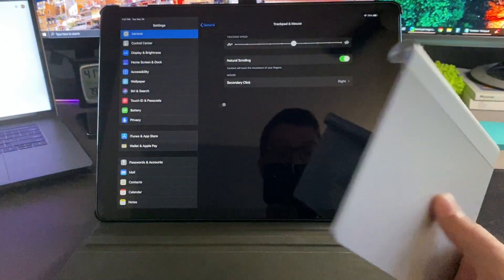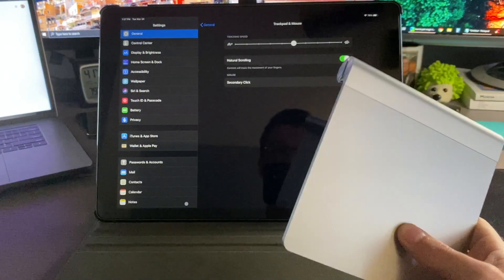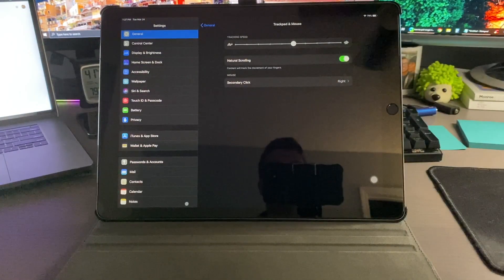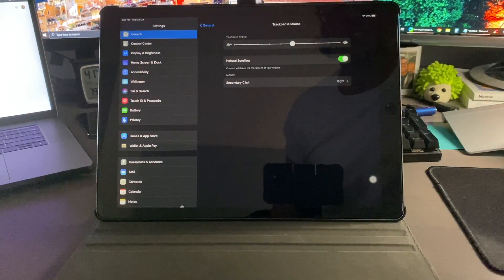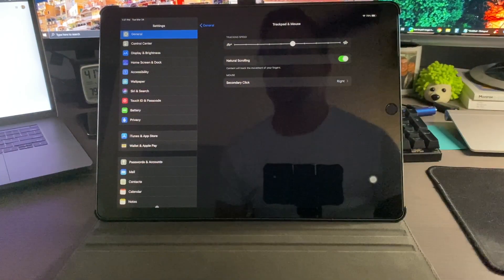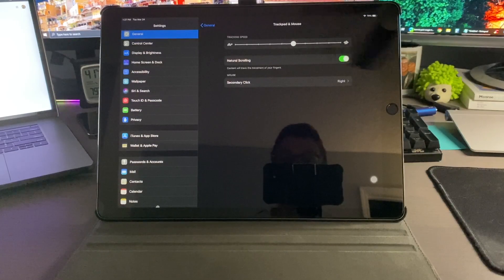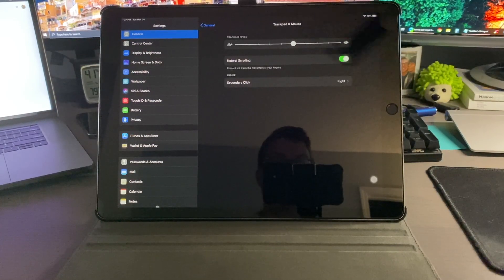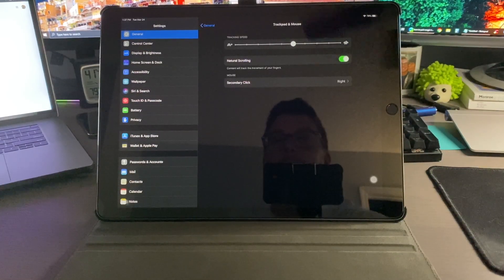If you have one of the newer trackpads you will be able to use gestures, and they are similar to the Mac. I don't have a trackpad that I can show you that unfortunately.